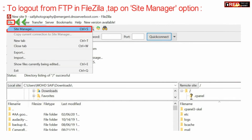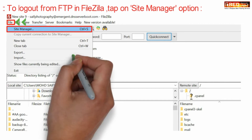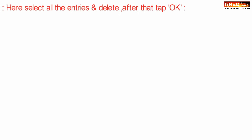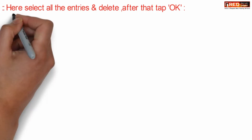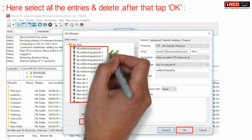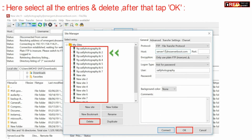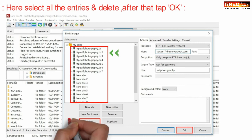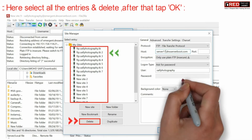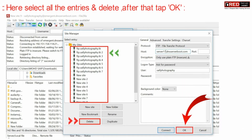In order to log out, first open FileZilla and then go to Site Manager under FTP. Here you will find many entries which contain your data. Simply select these entries and delete them, then click OK.